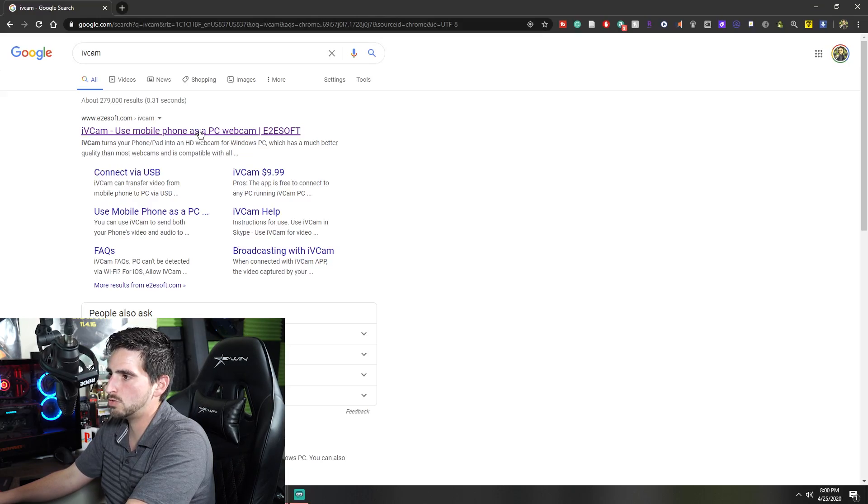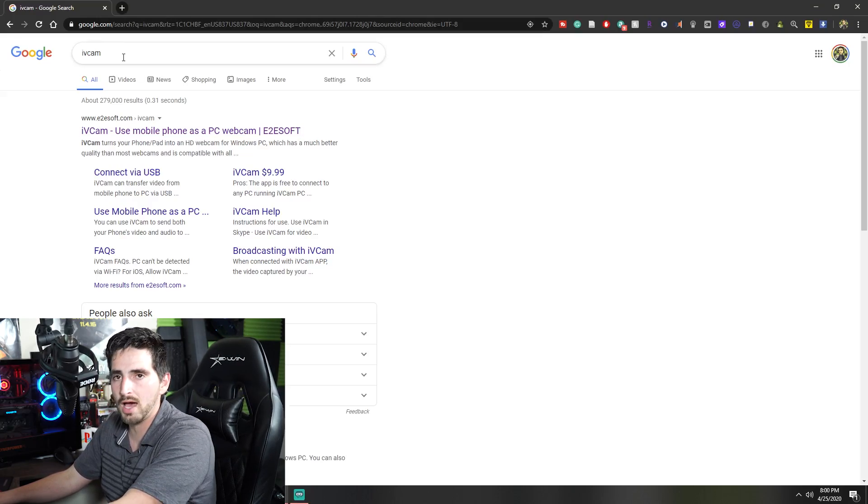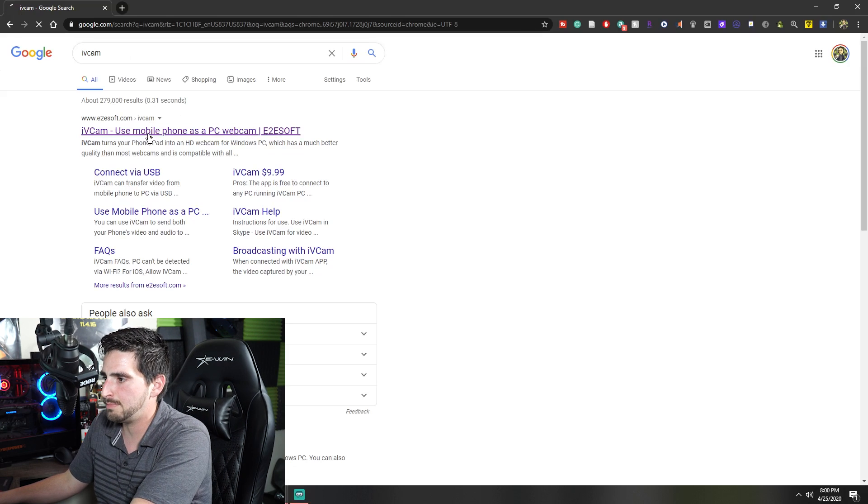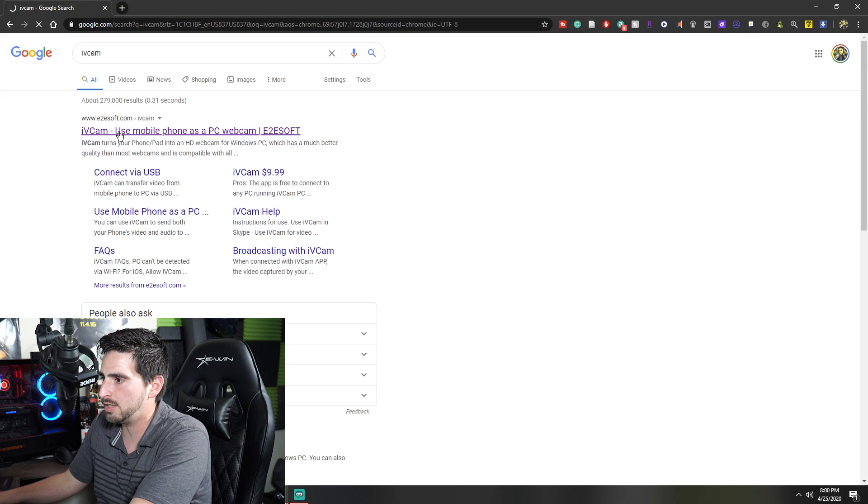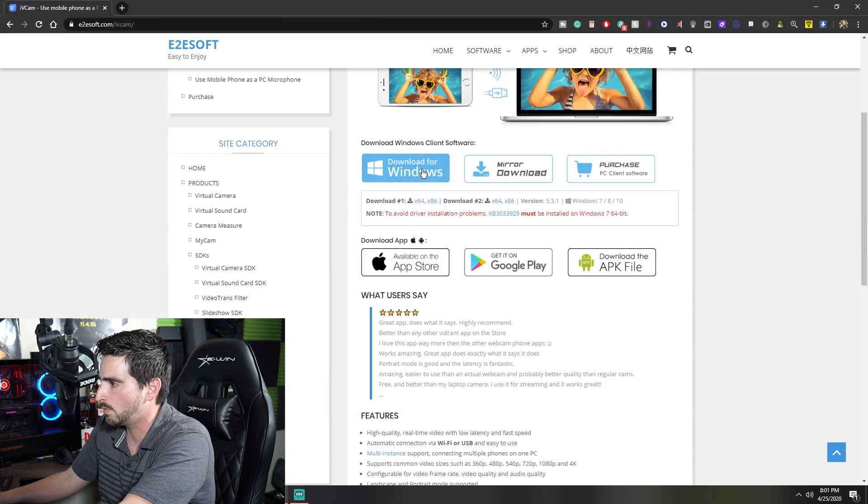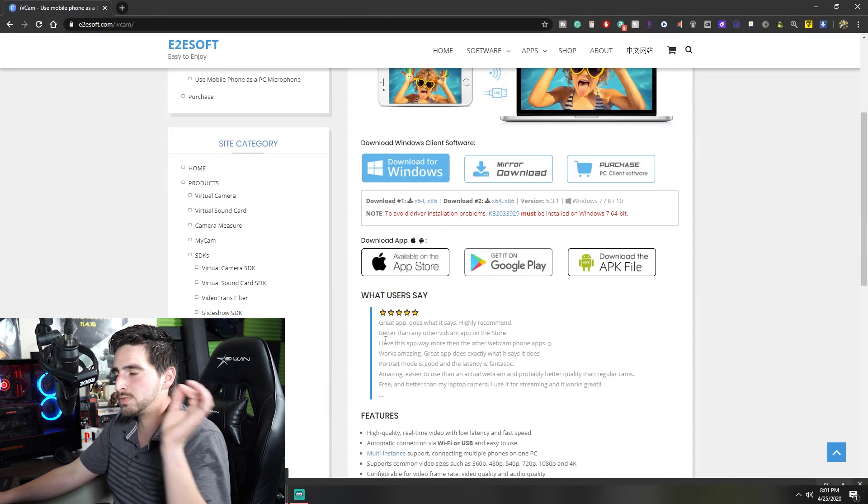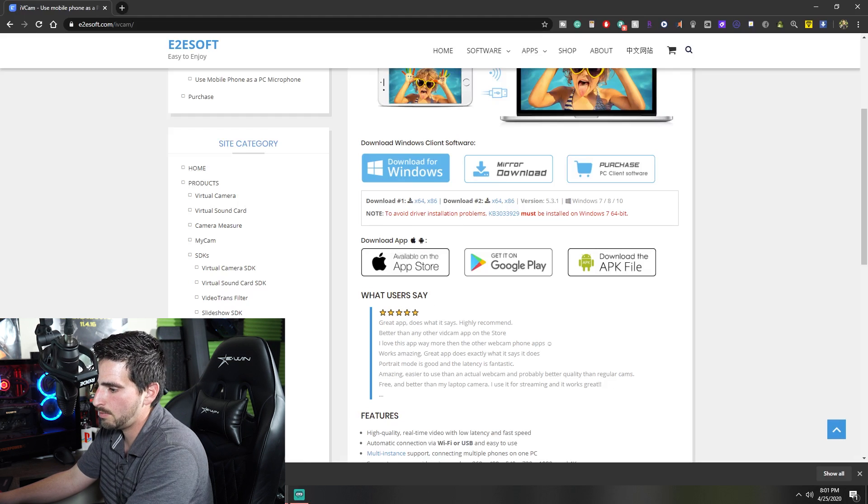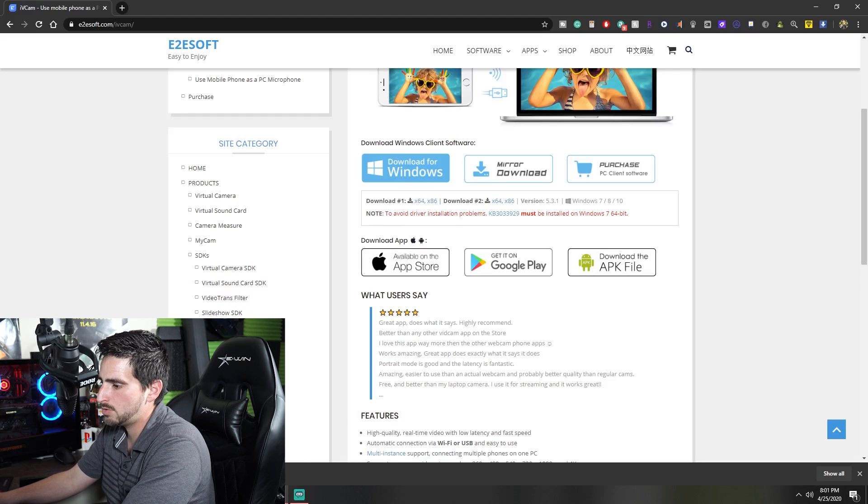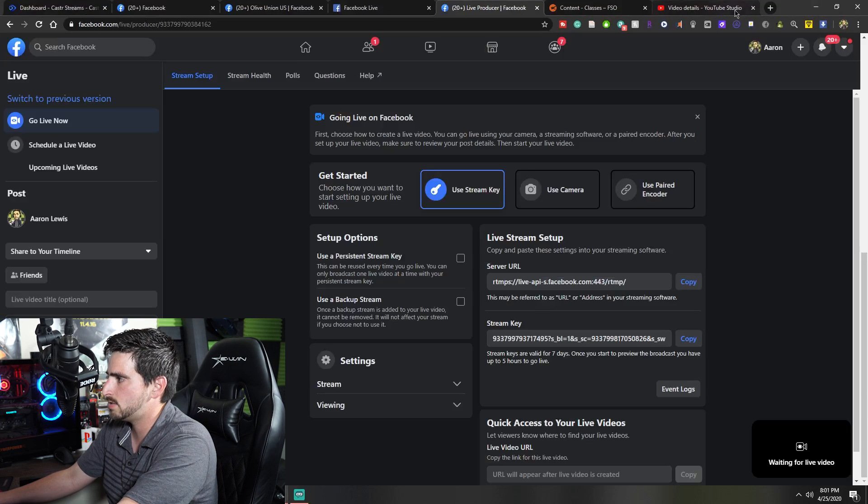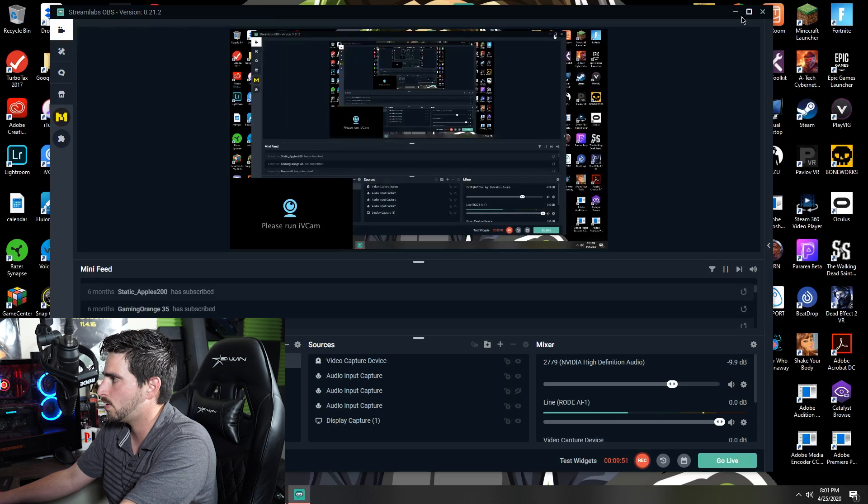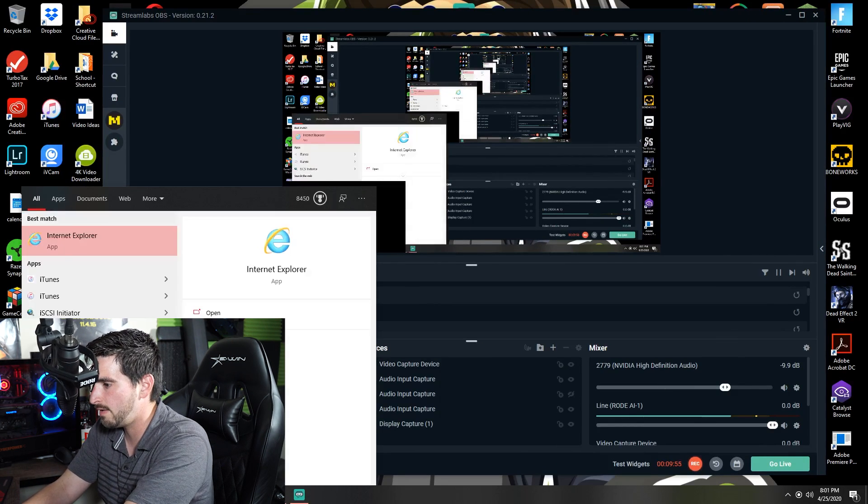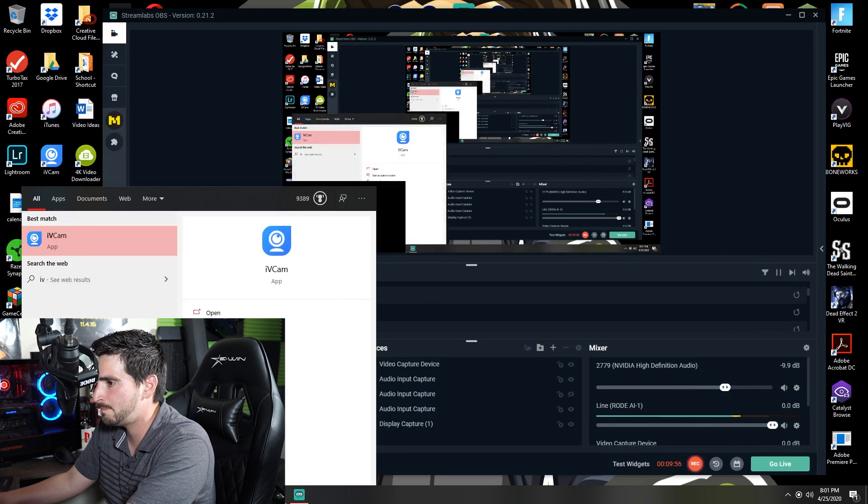And then go into Google and type in iVcam. Once you type in iVcam, you're going to click on this very first link right here. We're going to download it for Windows. Once we download it for Windows, it's going to pop down here. We're going to go ahead and go to show in folder. We're going to double click and then it's going to say do you want to download? You're going to go ahead and press yes, but I'm not going to because I already did it. Next thing we're going to do is go back onto our homepage. We're going to open up iVcam.